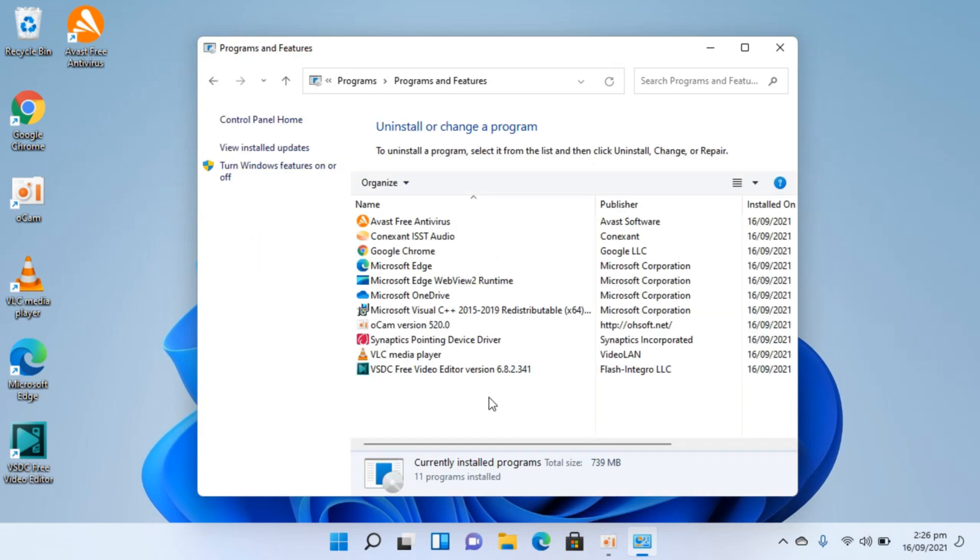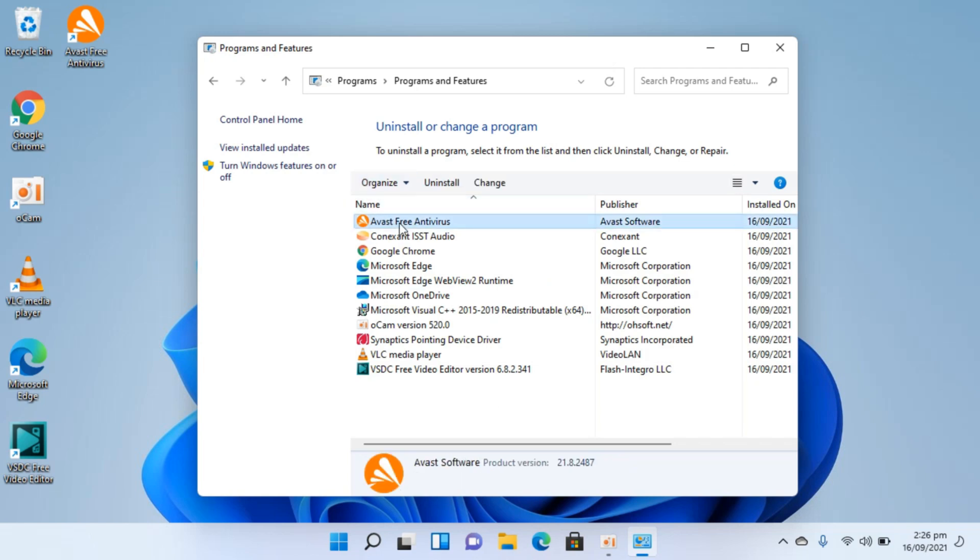Once the Control Panel is open, click on uninstall a program. Inside that, go to Avast antivirus, right click it, and click on uninstall.